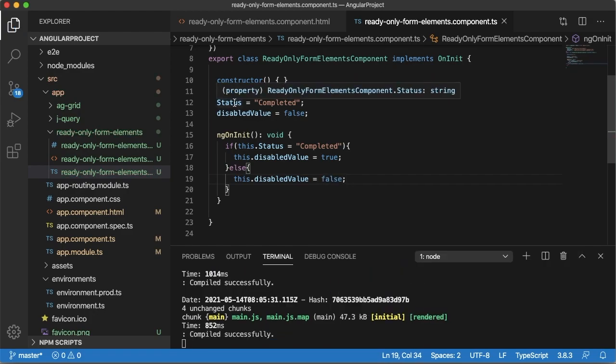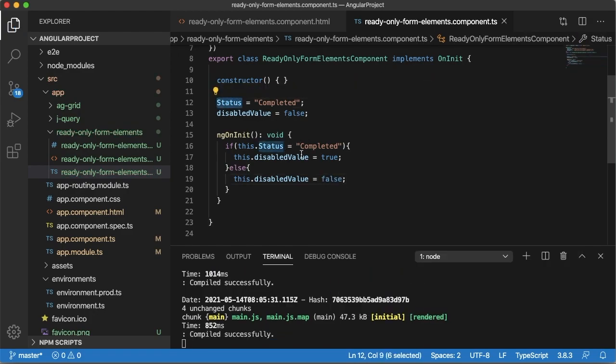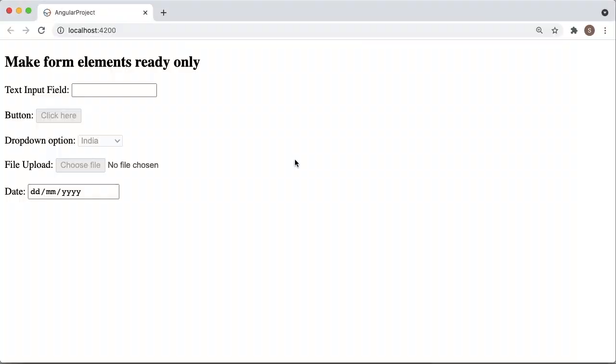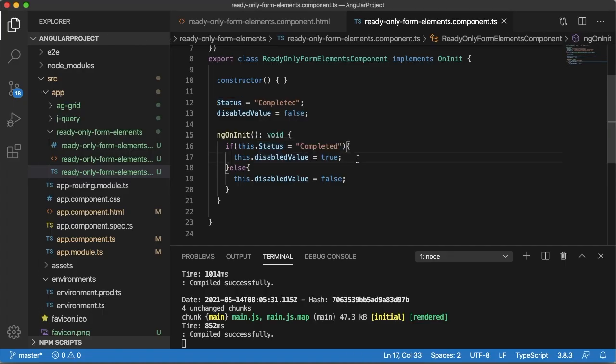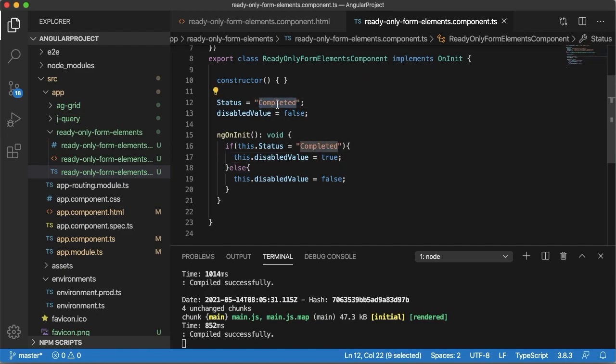So as we can see here, status is completed now so this form fields will be disabled. So this is very useful when you are fetching a lot of data from database and for particular user if they have completed any training or if there is any particular action item which has completed which you are fetching here by using .NET Web API.